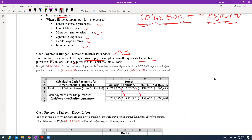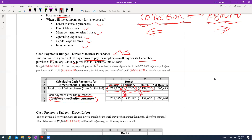So when you collect, you're collecting from the previous month. But when you pay, you go to the next month — payment goes to the future, collecting comes from the previous. You purchase direct material in January but don't pay in January; you pay in February. February's purchase is paid in March, and so on. Payment is always one month after the purchase.